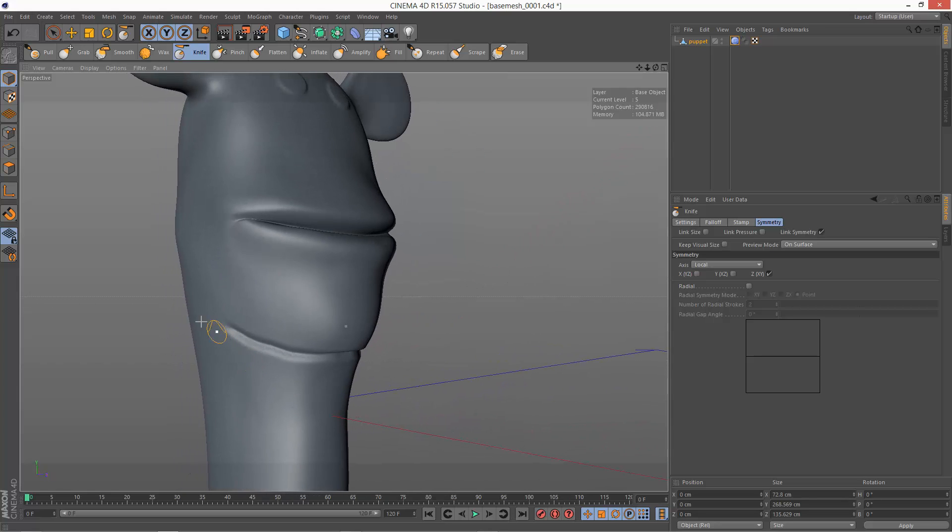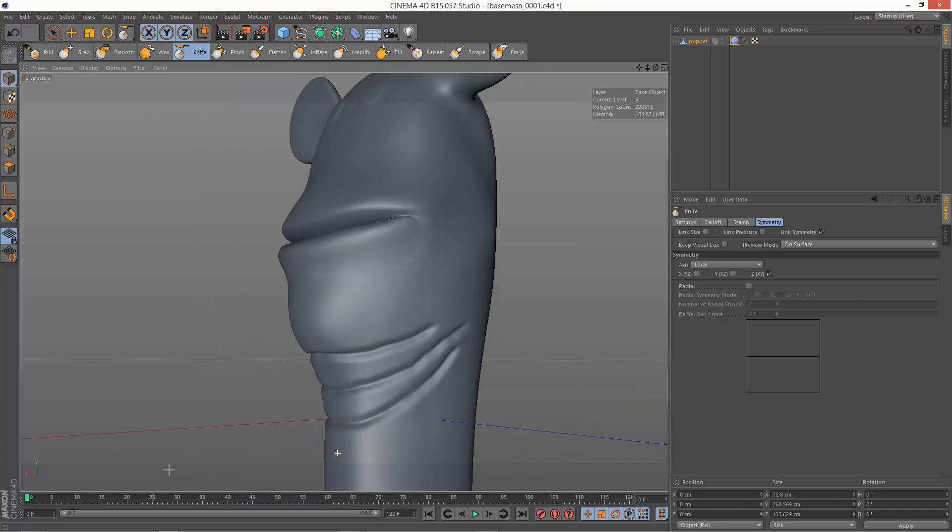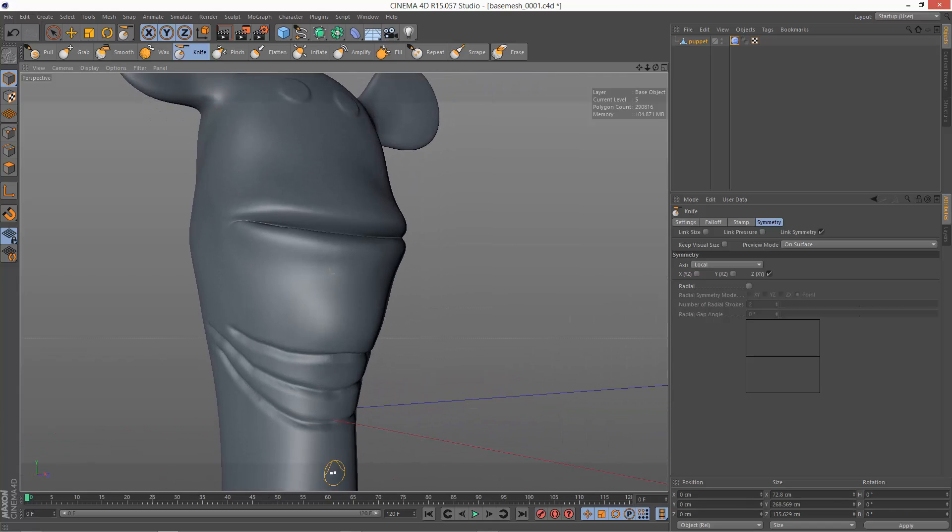So I'm just going to create some folds. Because basically this puppet model has some creasing towards the neck.